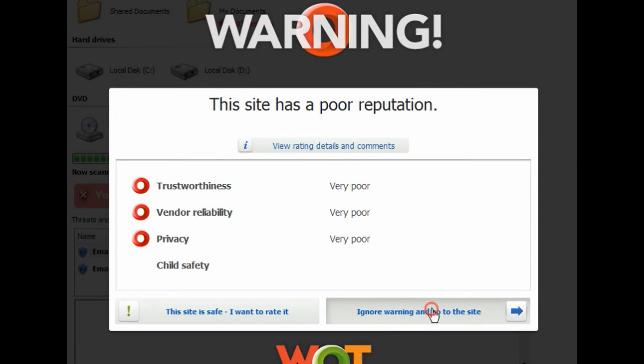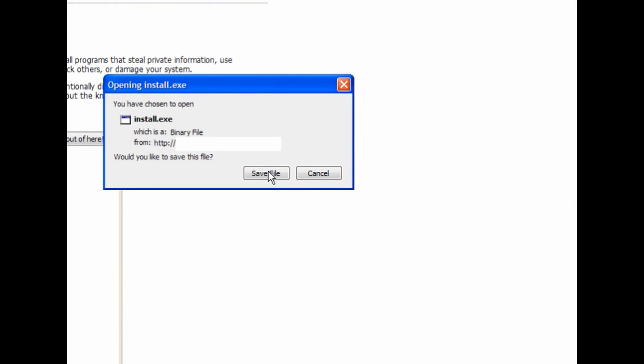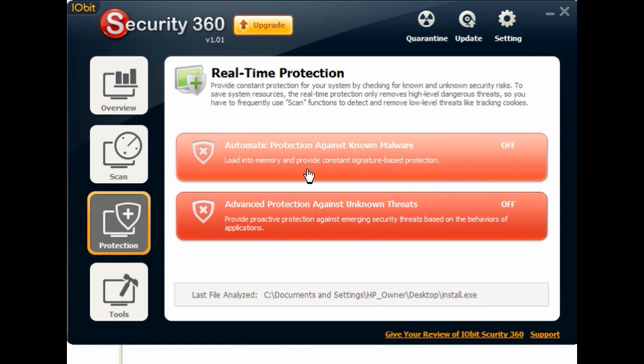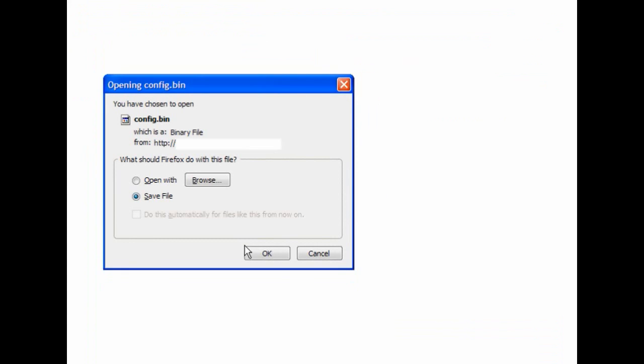Going to another site — this is a fake scanner. You should hit Alt and F4 to close your browser. In this case, I will save the file and Avast does not pick it up. Security 360 is turned off and Microsoft Security Essentials is also turned off, so there's no real-time protection — it's just Avast.